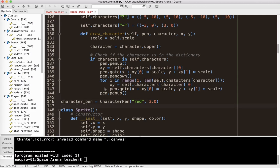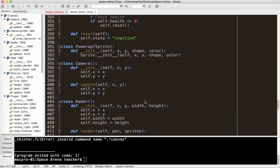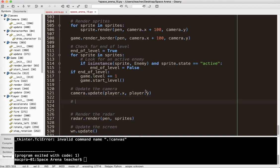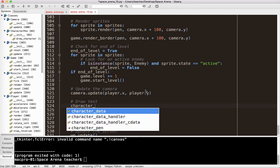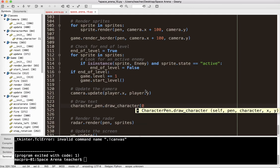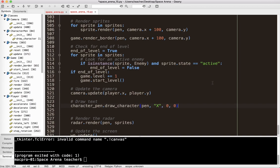I'm going to go down to my main loop, just before update, and draw the text there — I'll explain why in a bit. I say character_pen.draw_character, passing the pen, then capital X at 0, 0 — a big X right in the center of the screen. Let's test that and see what happens.